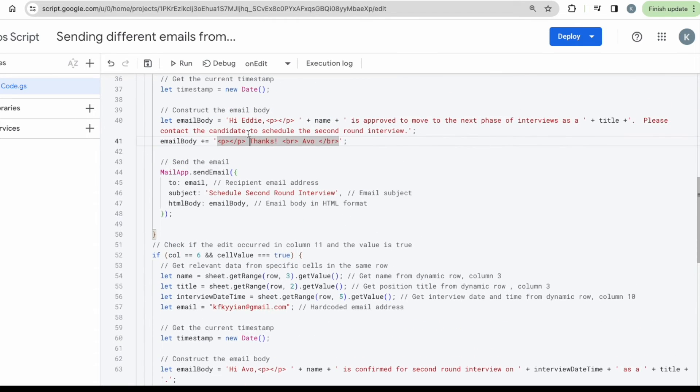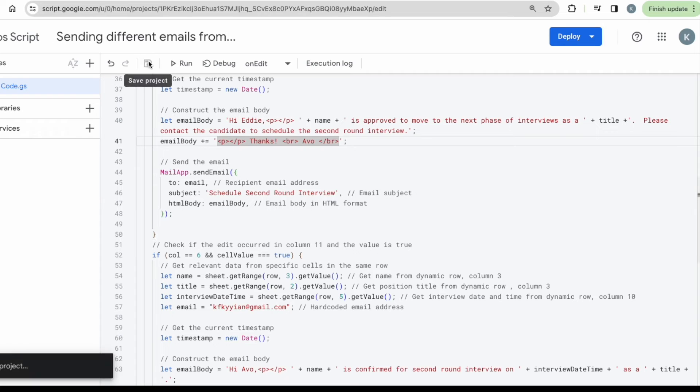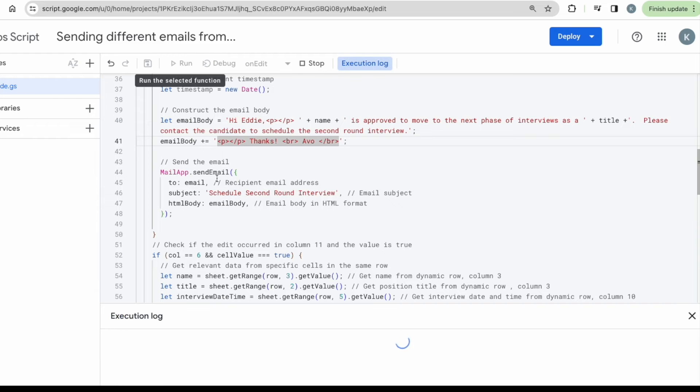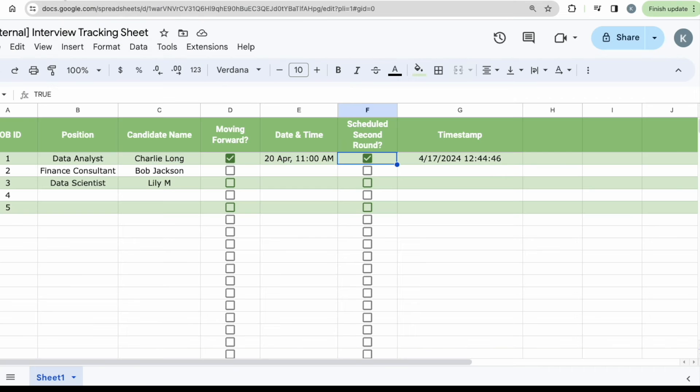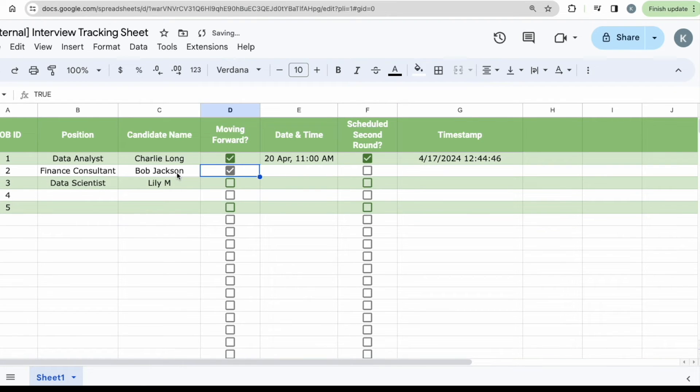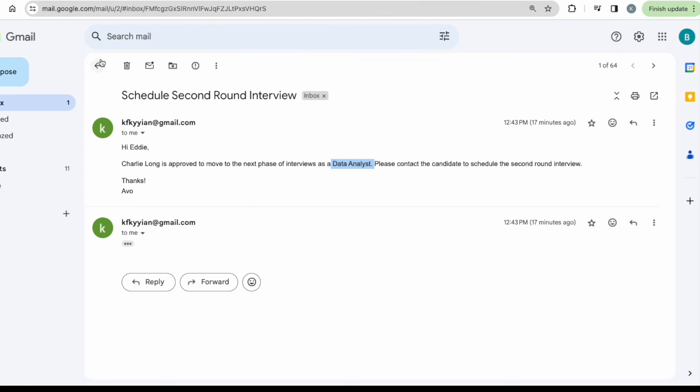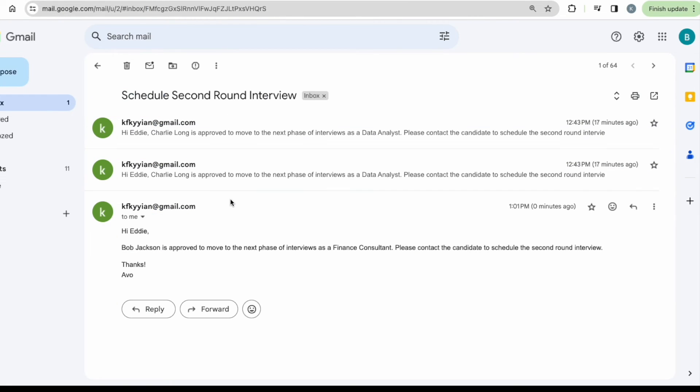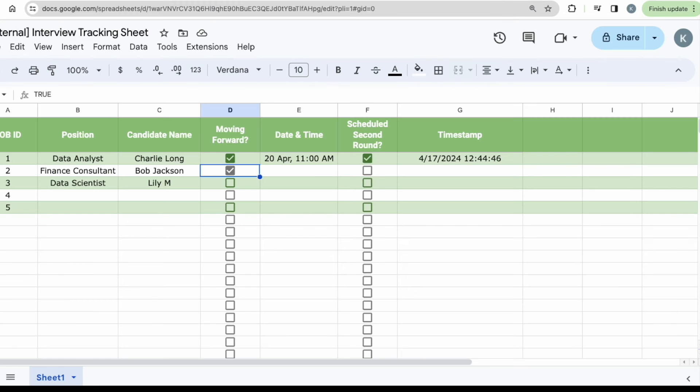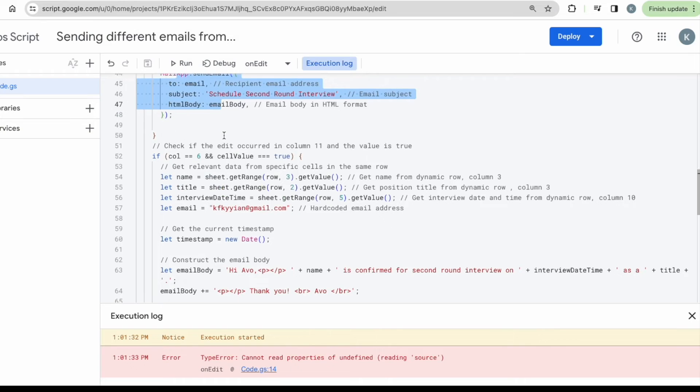Don't forget to save when you have made any changes. And then you can run. I will just do a quick check whether the thing works. So for example, I want Bob Jackson to move forward to the next interview. Then let me just go back here. Awesome. Yeah. So I can see that, hi Eddie, Bob Jackson is approved as a finance consultant and just cross check with my sheet over here. Yep. It's correct. Okay.